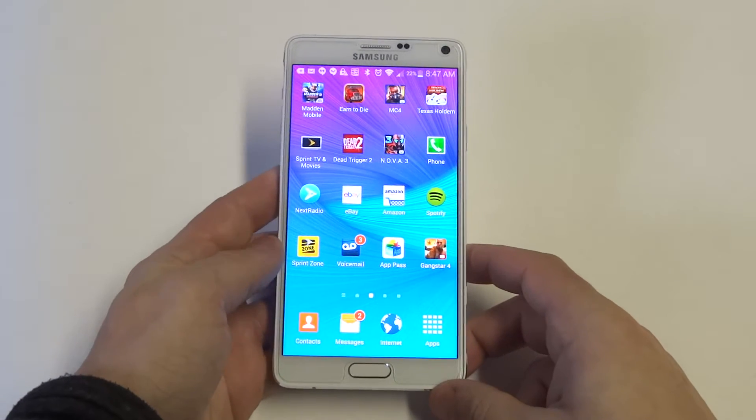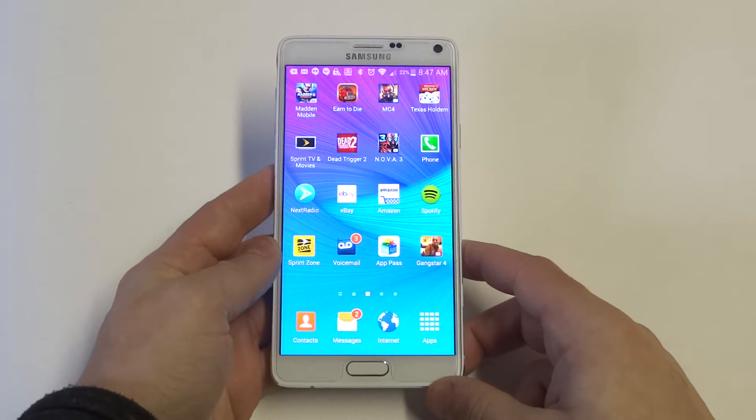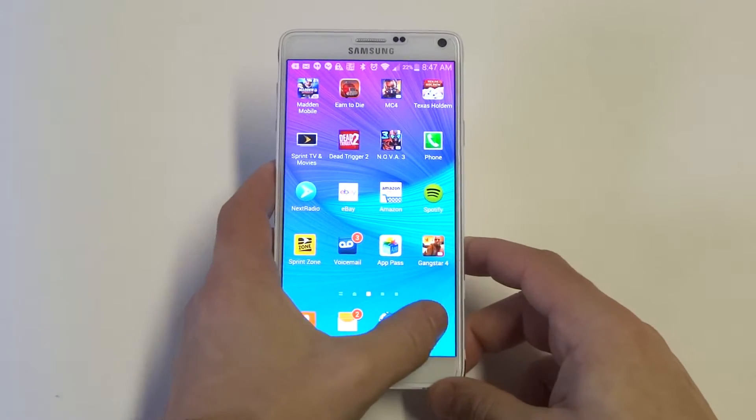Hey guys, IdeaFliptronics. I'm going to be showing you the multi-window feature on the Samsung Galaxy Note 4.